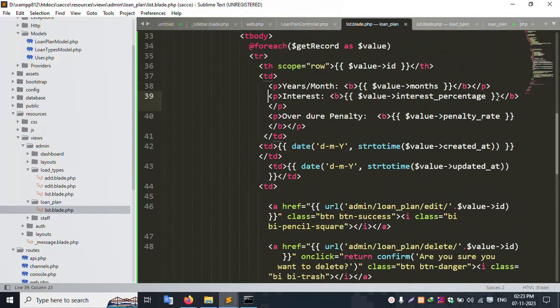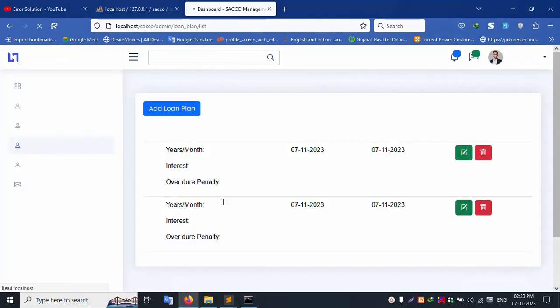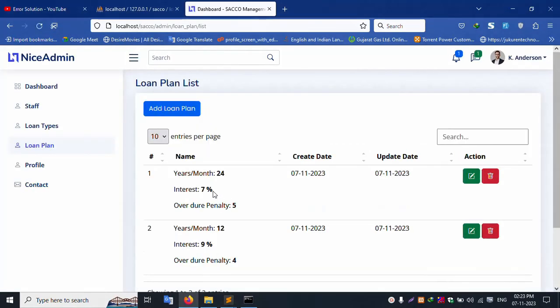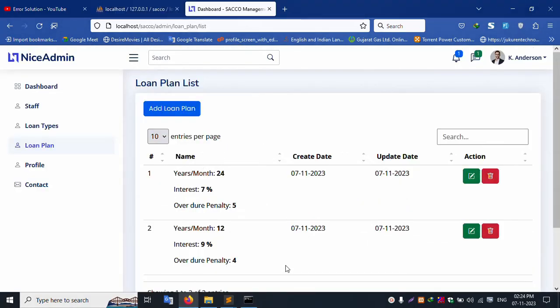Refresh the page — successfully the inserted records are available. Month, year, interest, duty, penalty, duty percentage — all good working. The percentage sign is added and working. Both records are showing in the list — good working.